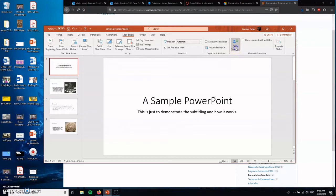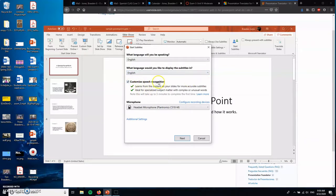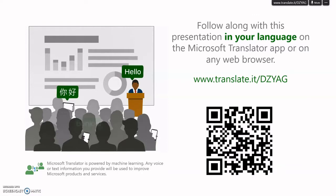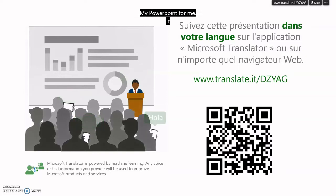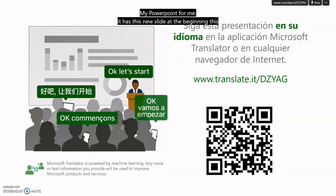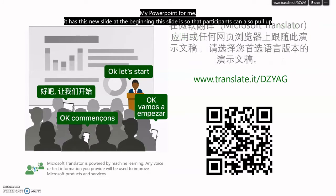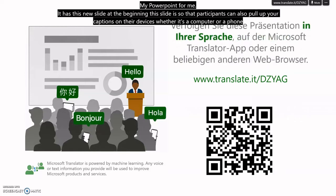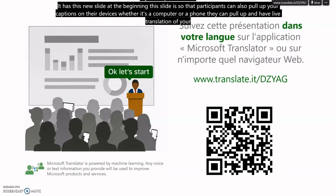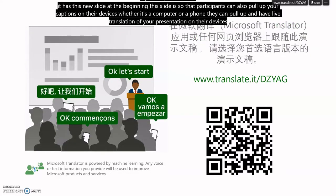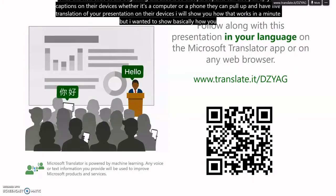And then you'll hit start subtitles. I'm going to be speaking in English. I want to display the subtitles in English. I click that so it gets better every single time I do it at translating me. I hit next. And now it starts my PowerPoint for me. It has this new slide at the beginning. This slide is so that participants can also pull up your captions on their devices, whether it's a computer or a phone, they can pull up and have live translation of your presentation on their devices. I will show you how that works in a minute.